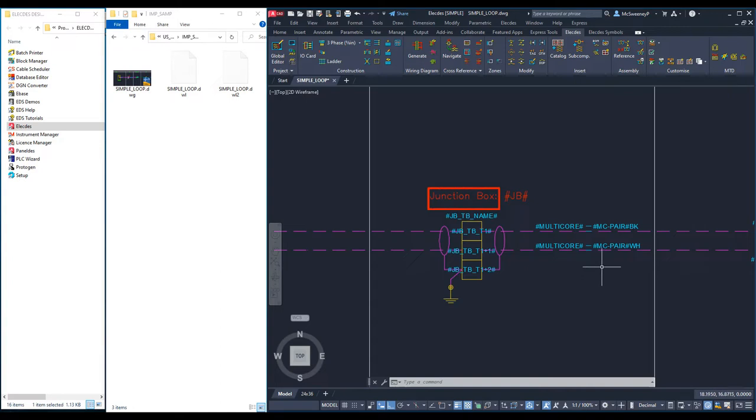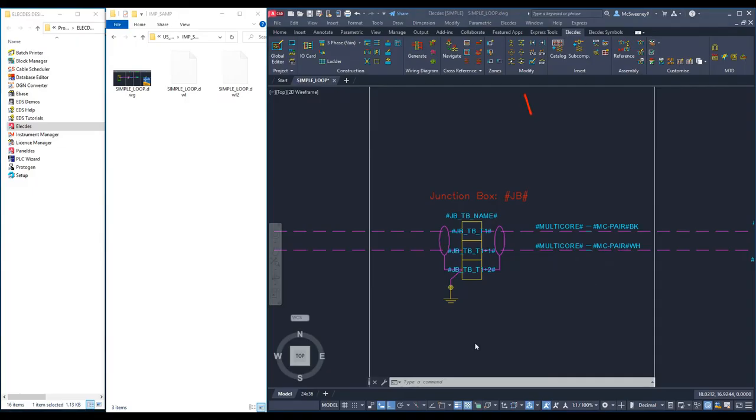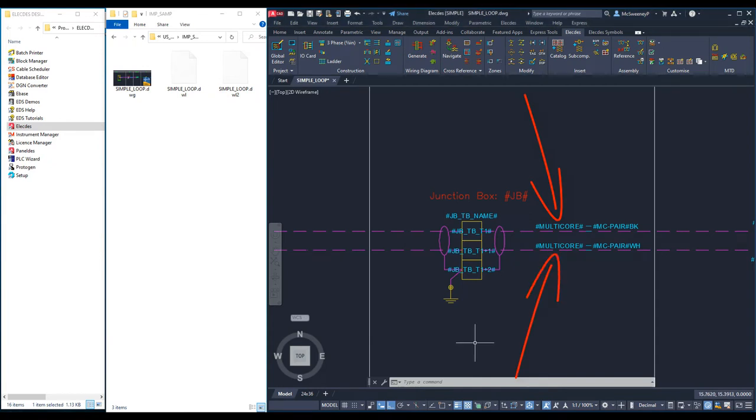An example of fixed text are the words junction box. Finally, you can use one formulae in many places, allowing you to enter the key data once such as a cable name and have it placed on the drawing many times.